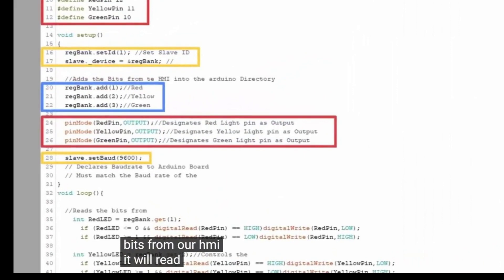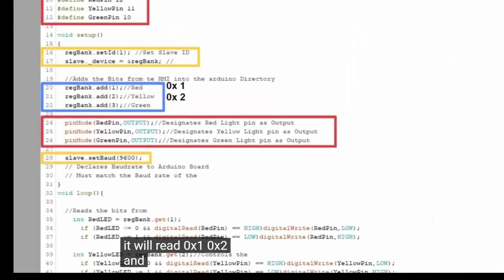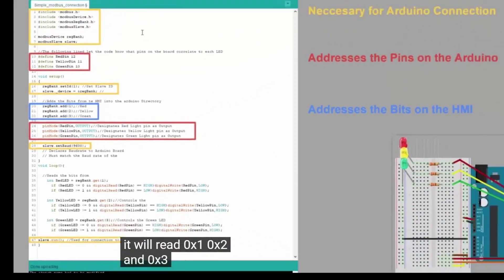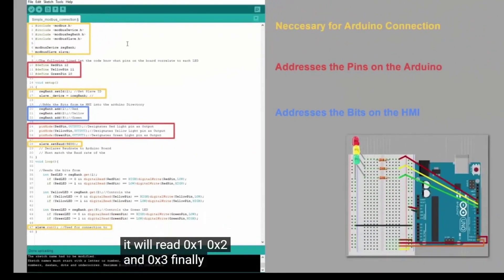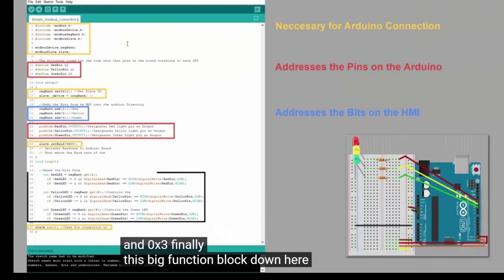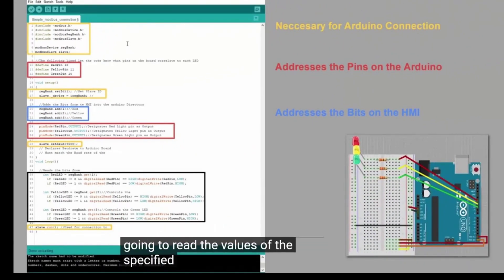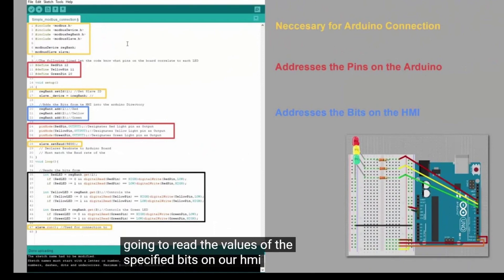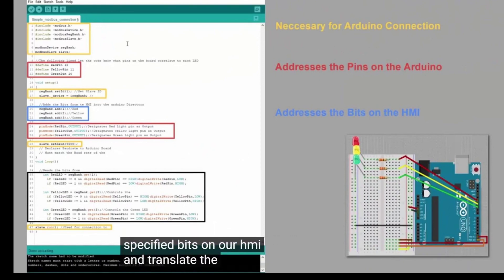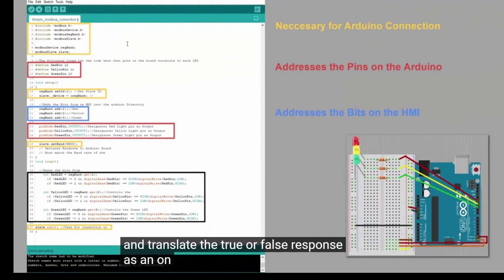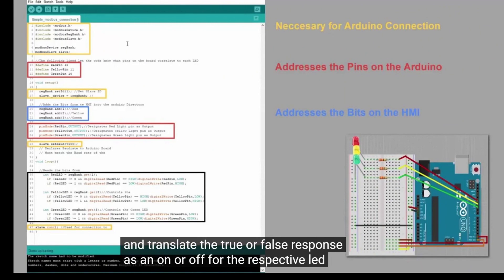It will read 0x1, 0x2, and 0x3. Finally, this big function block down here is going to read the values of the specified bits on our HMI and translate the true or false response as an on or off for the respective LED.